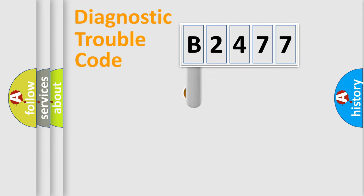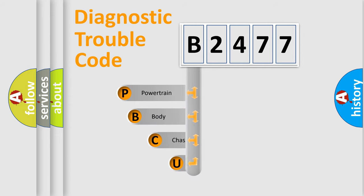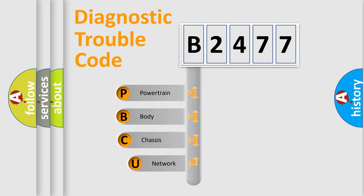First, let's look at the history of diagnostic fault code composition according to the OBD2 protocol, which is unified for all automakers since 2000.